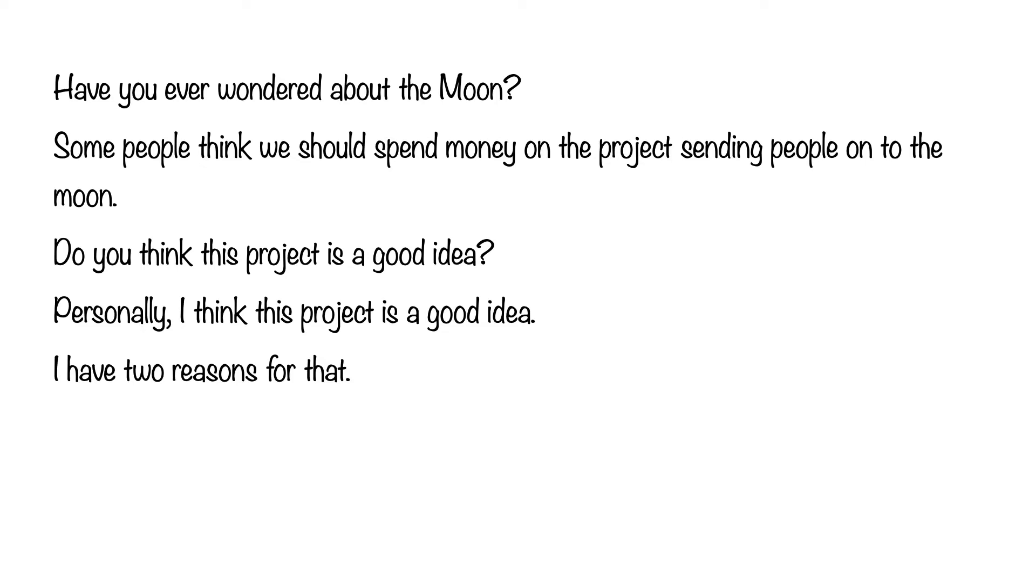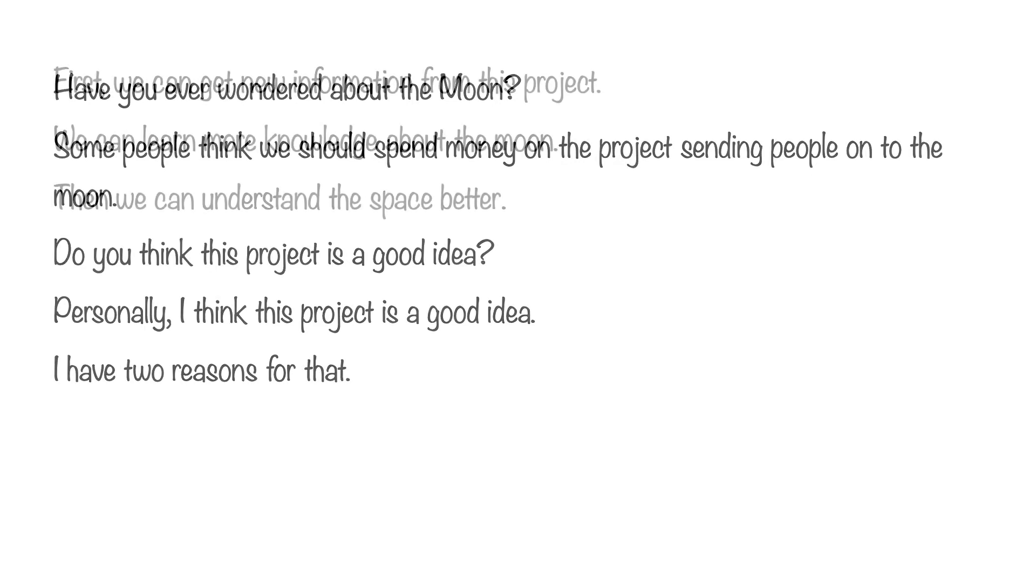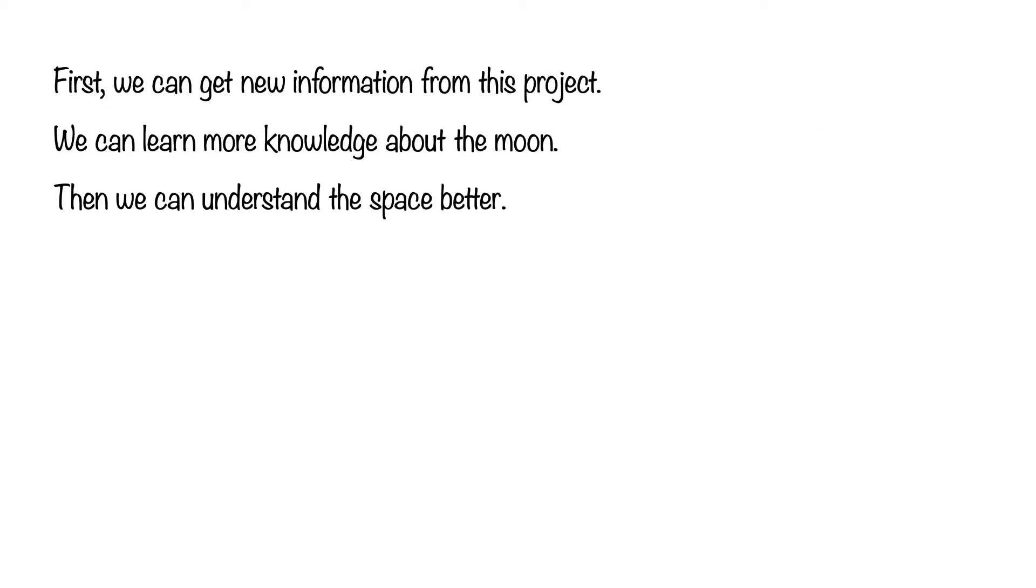Personally, I think this project is a good idea. I have two reasons for that. First,